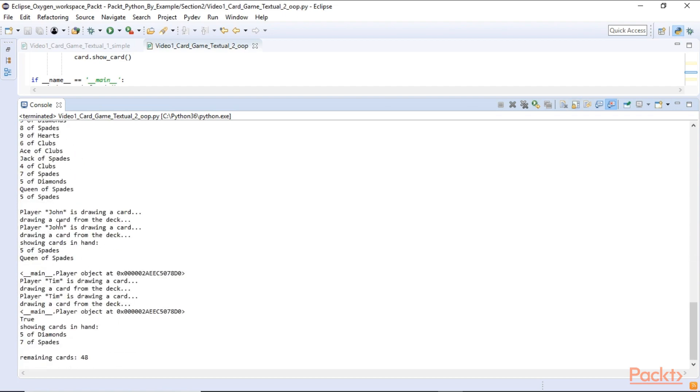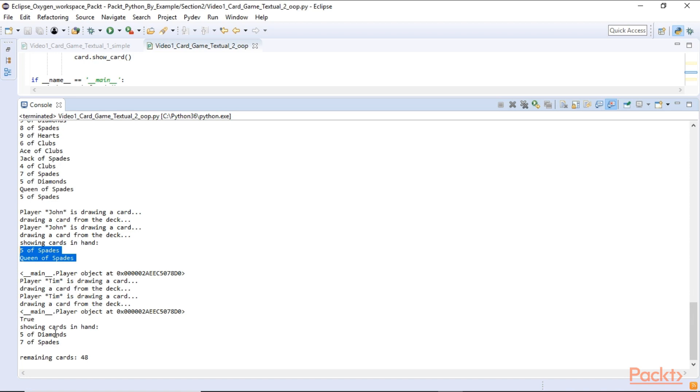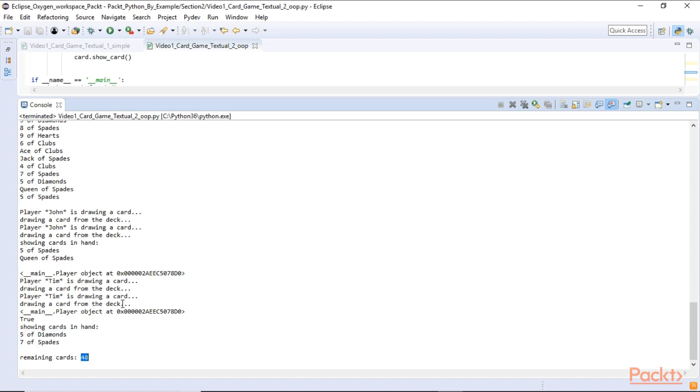We can see that John is drawing a card and another one. And we show the cards, five of spades and queen of spades. And the second player is Tim. He got the five of diamonds and the seven of spades. And the remaining card from the length of the list is 48. So we started with 52 cards. And now we are down to 48 because each player had drawn two cards.